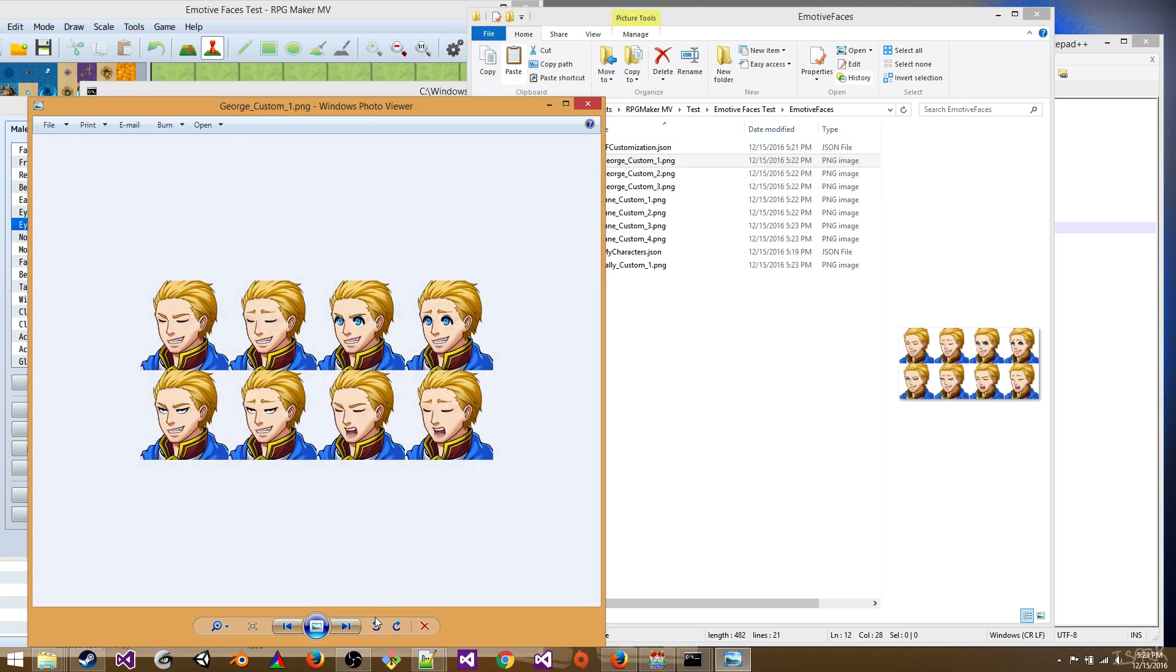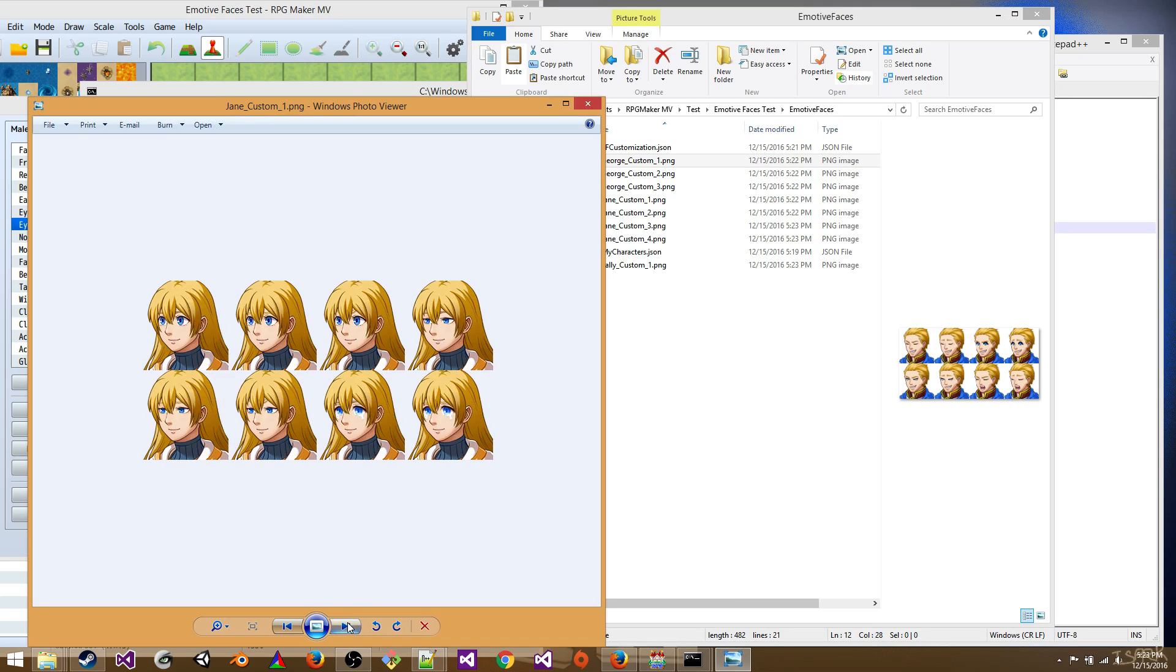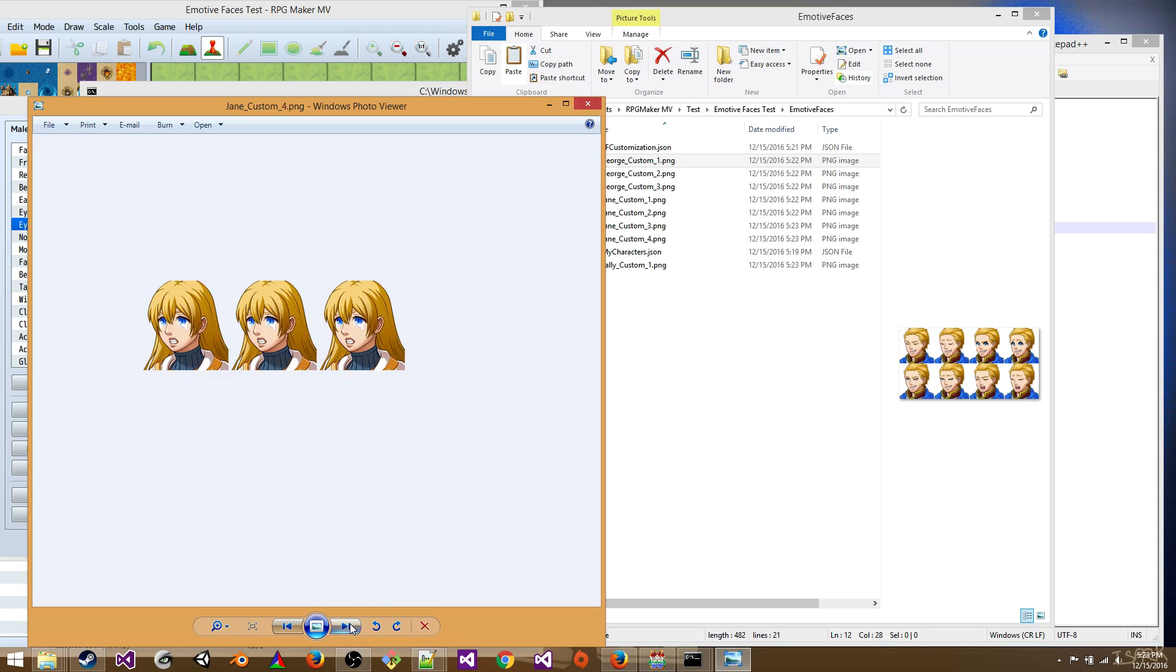All right. So George, lots of different expressions. Very sexy. And then we got Jane. We didn't do any customizations, but you can. Poor girl is crying. All right.